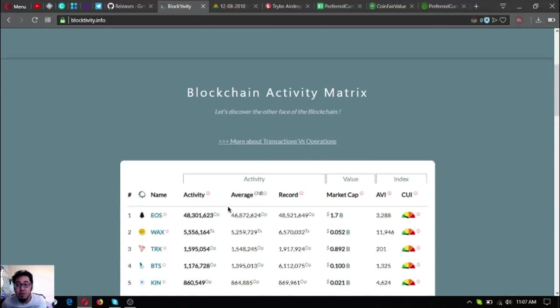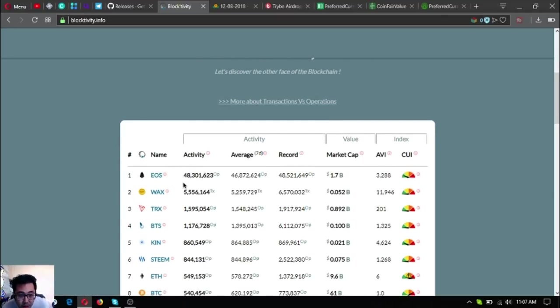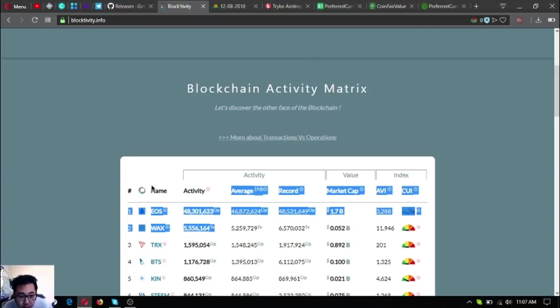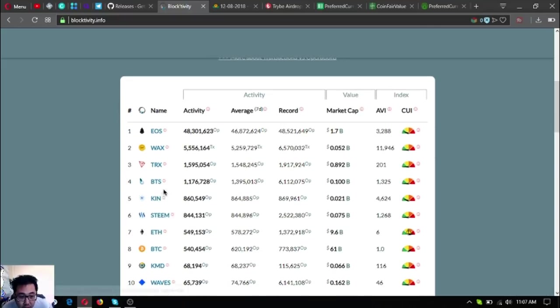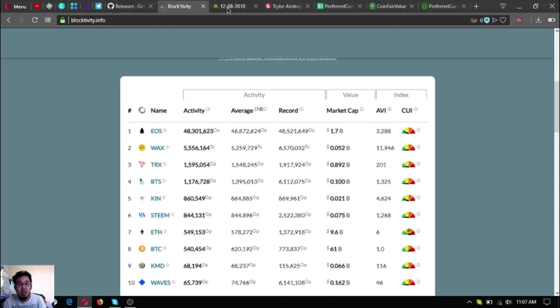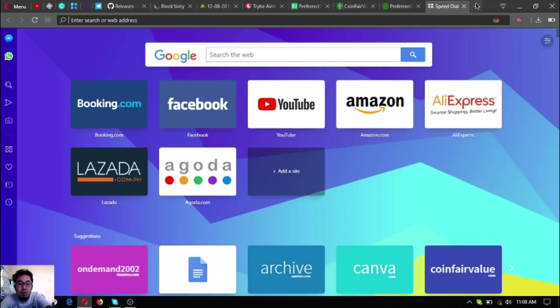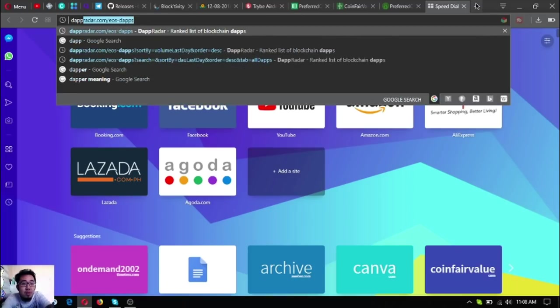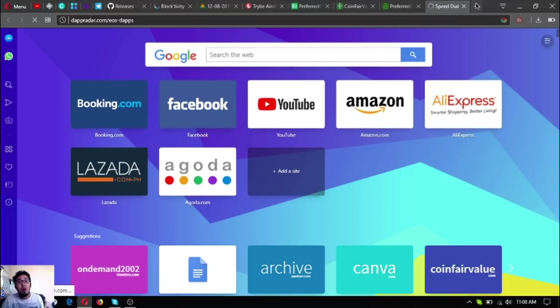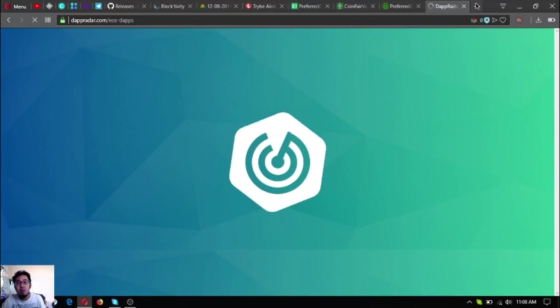According to block activity, EOS has really good high activity. This means it is being used by most users. Here is our number one, EOS, with activity of 48 million. The next one is WAX. It's very nice.